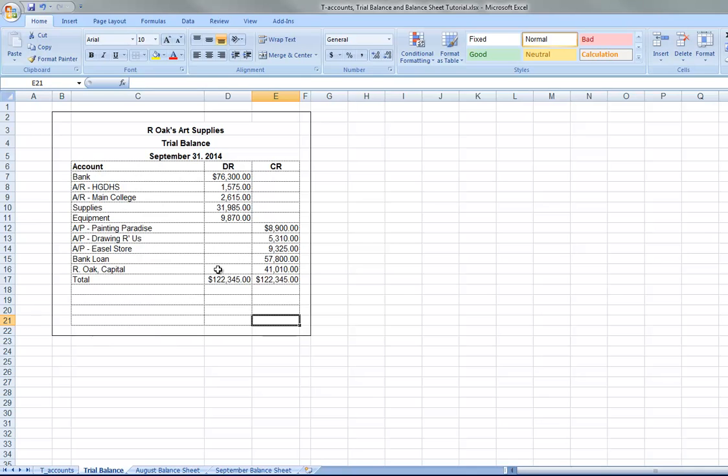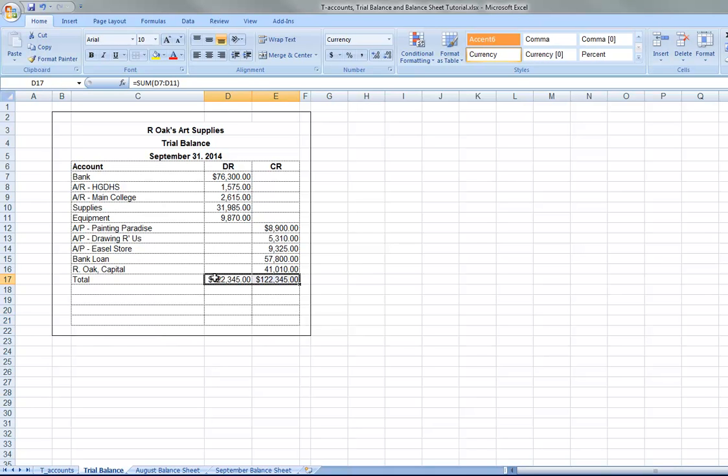And, of course, they're the same. Now, if they're not the same, then what you should do is go back and look at your T-accounts. And maybe you missed a number. Maybe that's all it is. Or you put a number in the debit side when it should have been the credit side. So, those are common reasons why these don't equal one another.